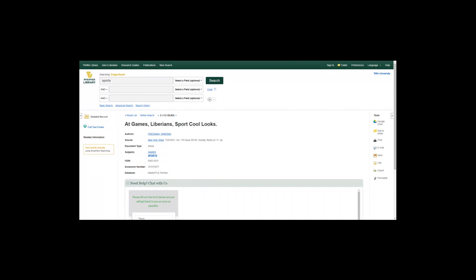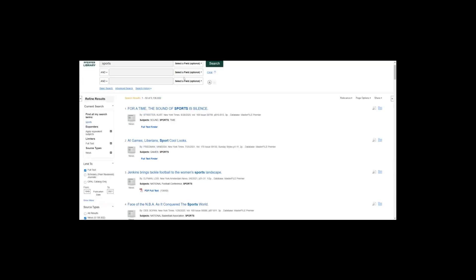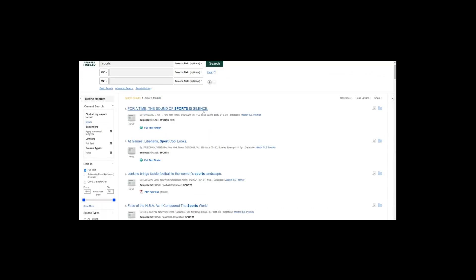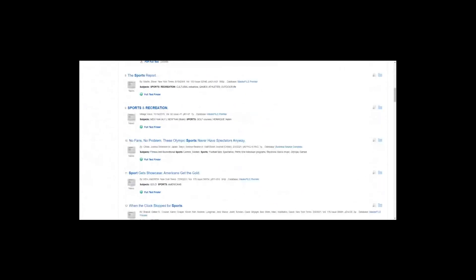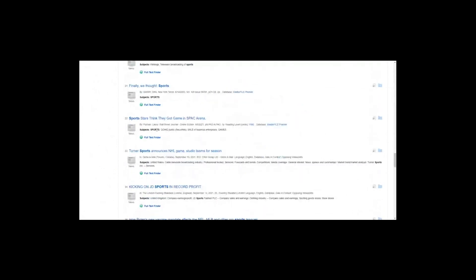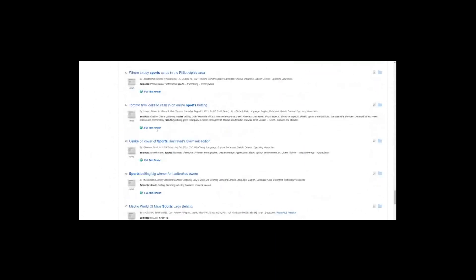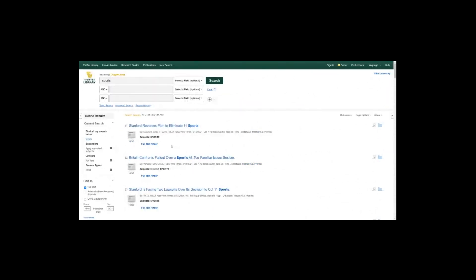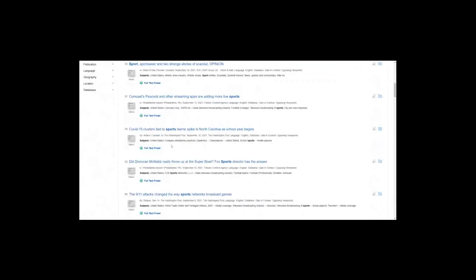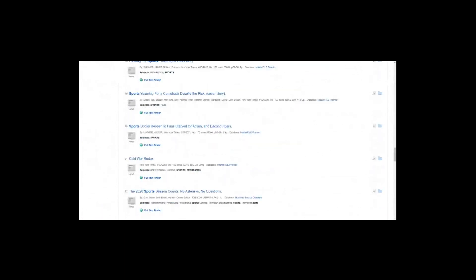If you want to access the source itself, you can click on the title and then click 'Full Text Finder' on the left under tools, or if you want just one click, look for a link at the bottom underneath the search result that says 'Full Text Finder' or 'PDF Full Text.' Most of them will say one of those two options.